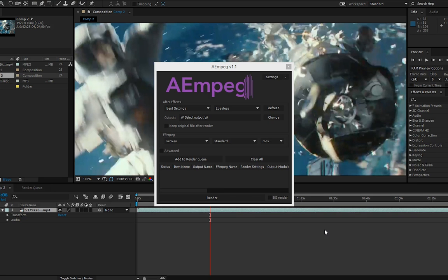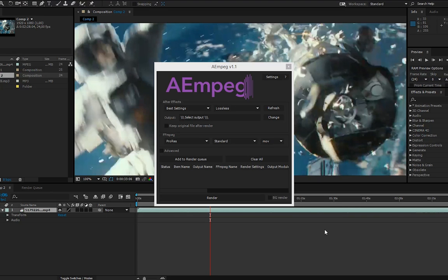Hi, this is Jacob Danel and this is AE MPEG 1.1 and I'm here to show you some of the new big features.